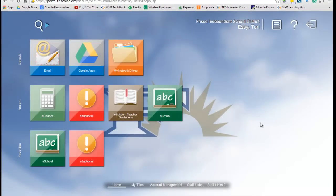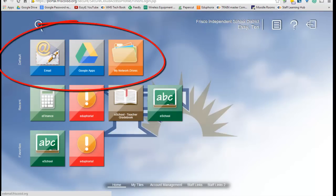When you first come in, you're going to come into this home page. Now, I've played with mine a bit, so mine's not going to quite look like yours. At the top right now, there are three default programs. There's email, Google Apps, and your network drives.